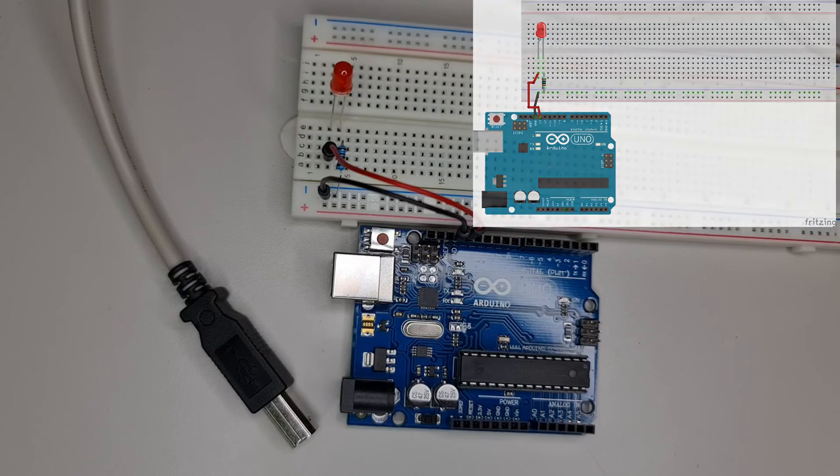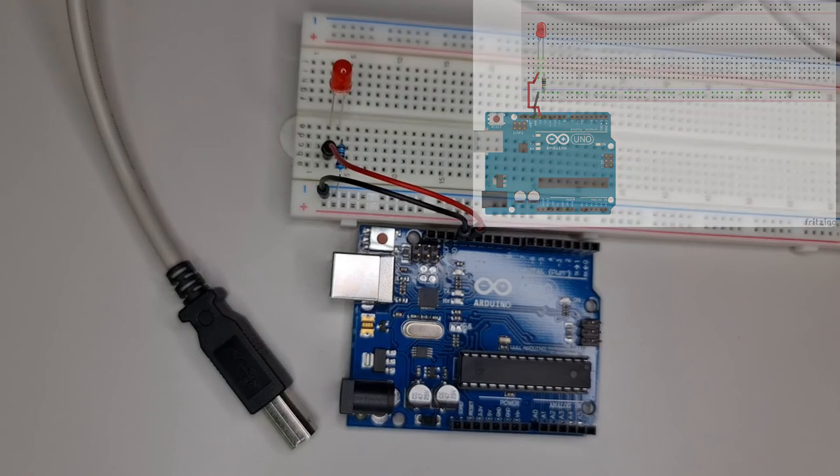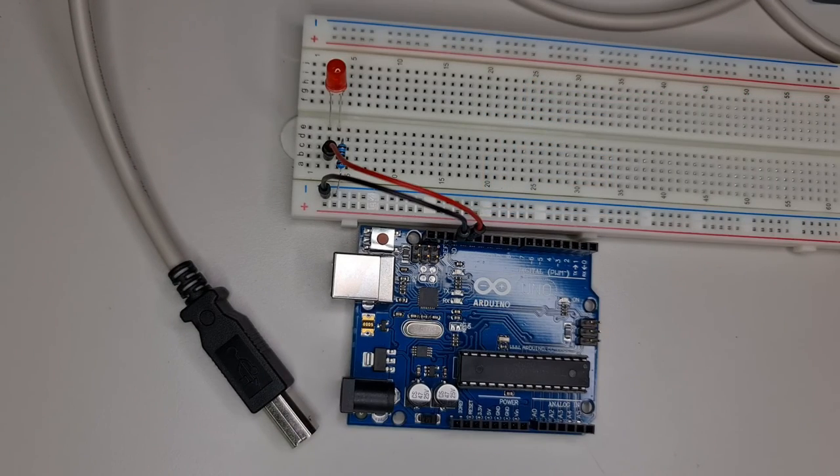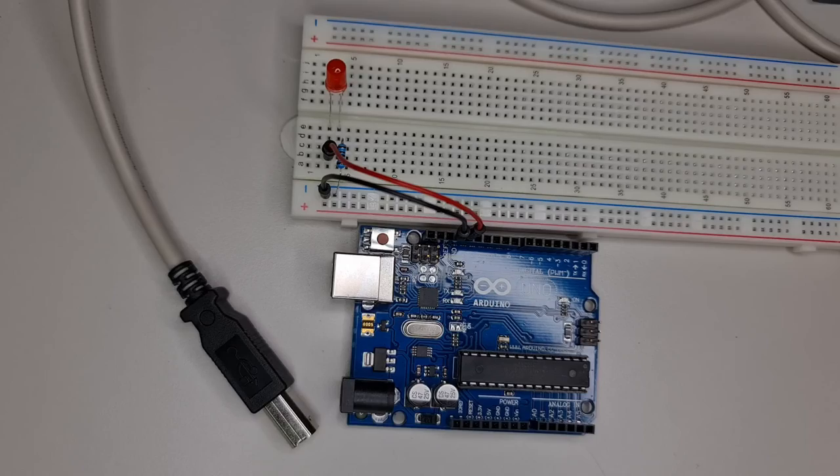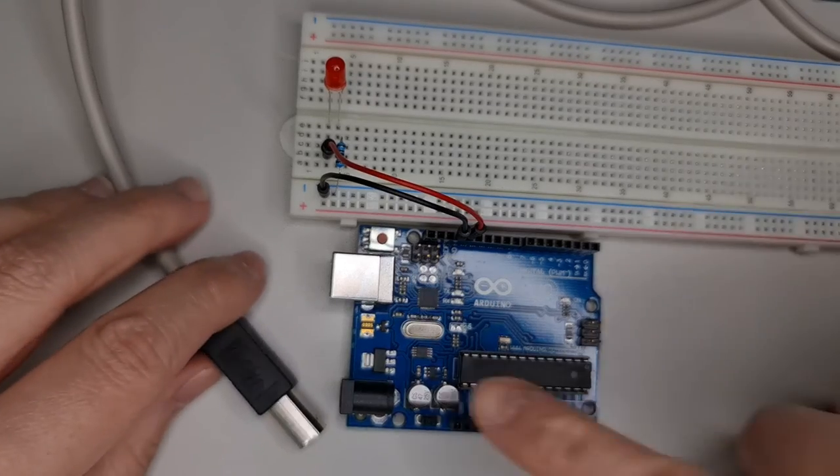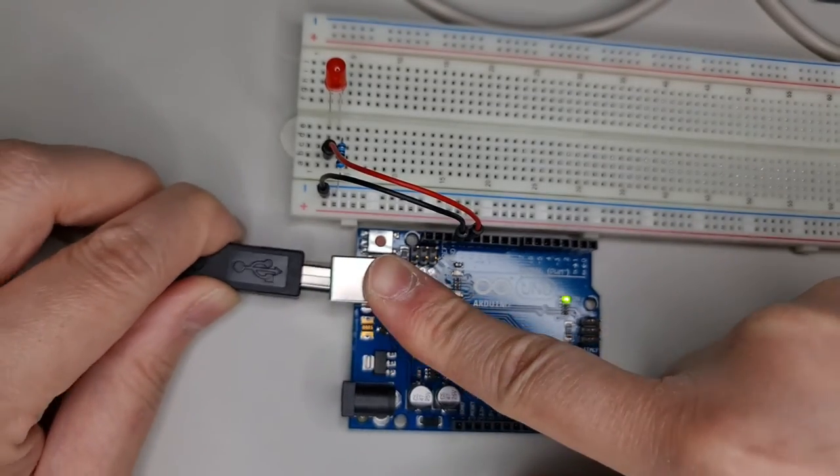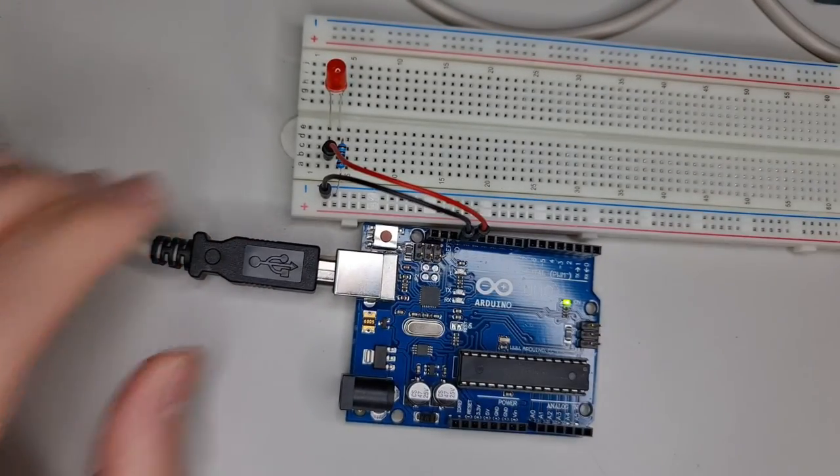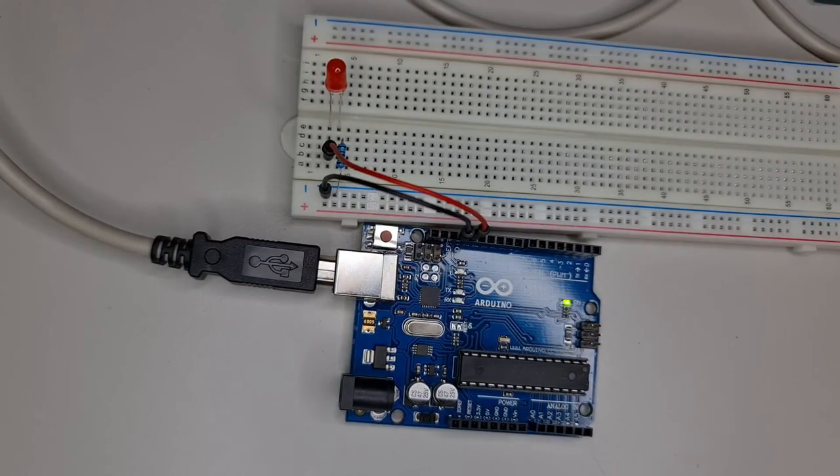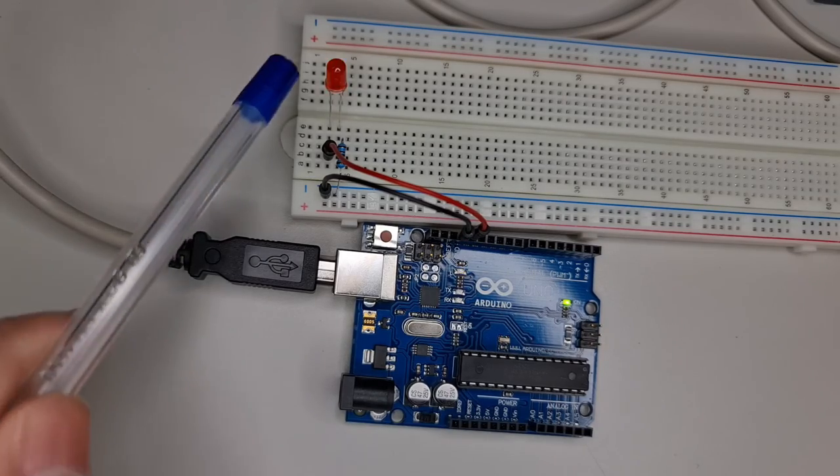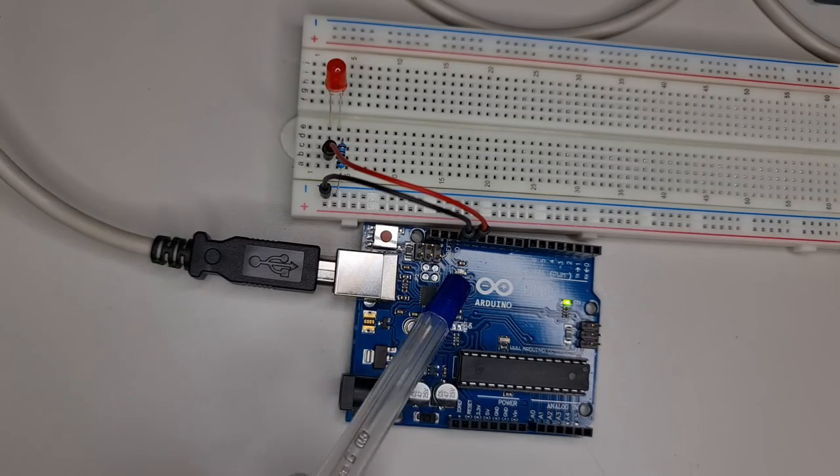Do a final check of the circuit, then insert the USB plug into the Arduino Uno to power it on. The red LED should blink at the same time as the built-in LED on the Arduino Uno board.